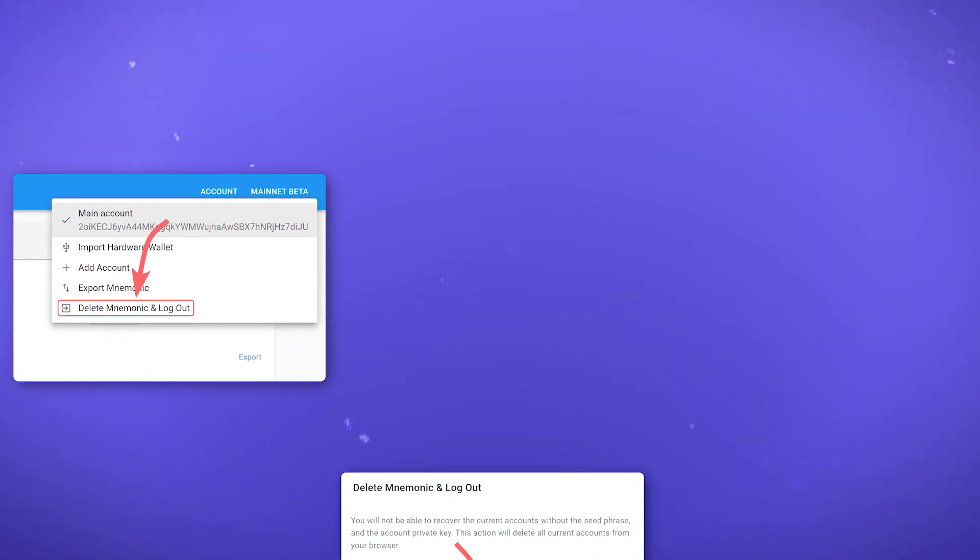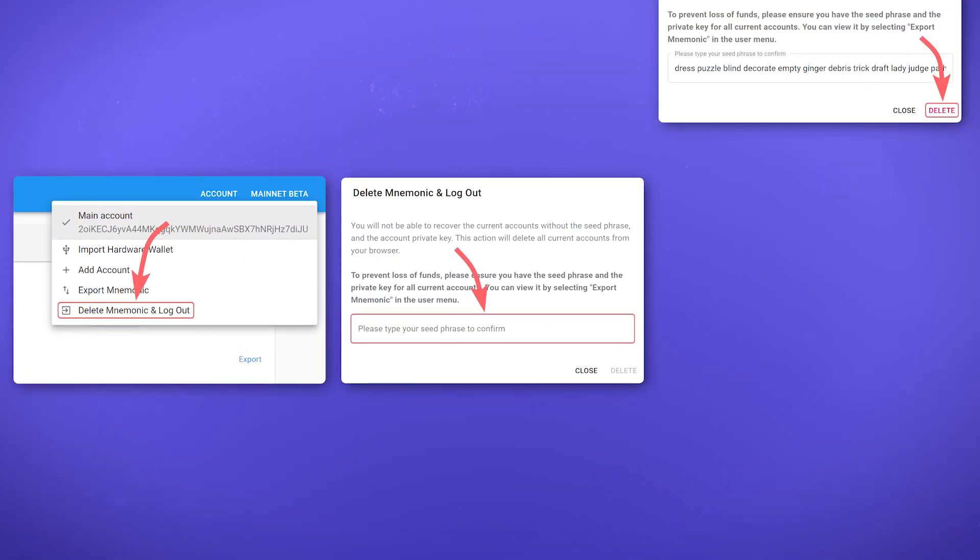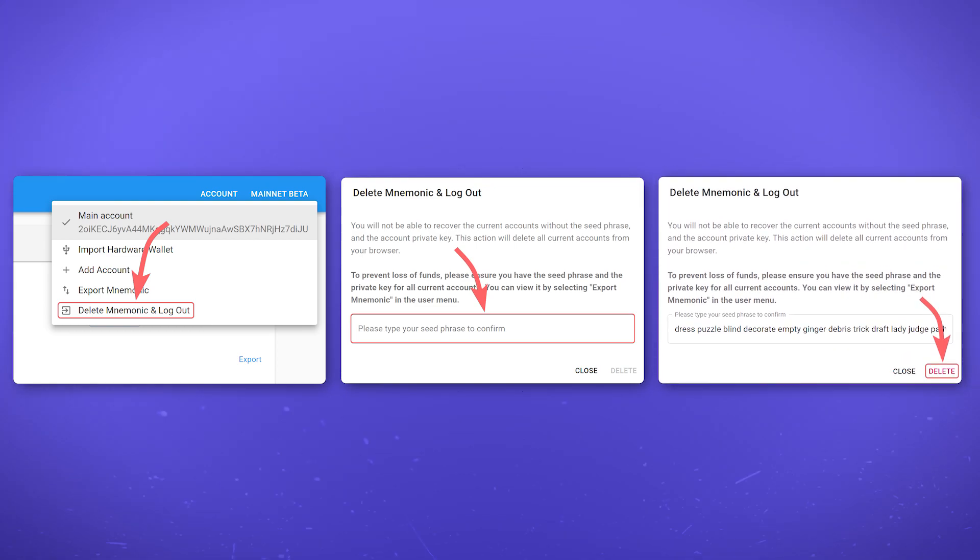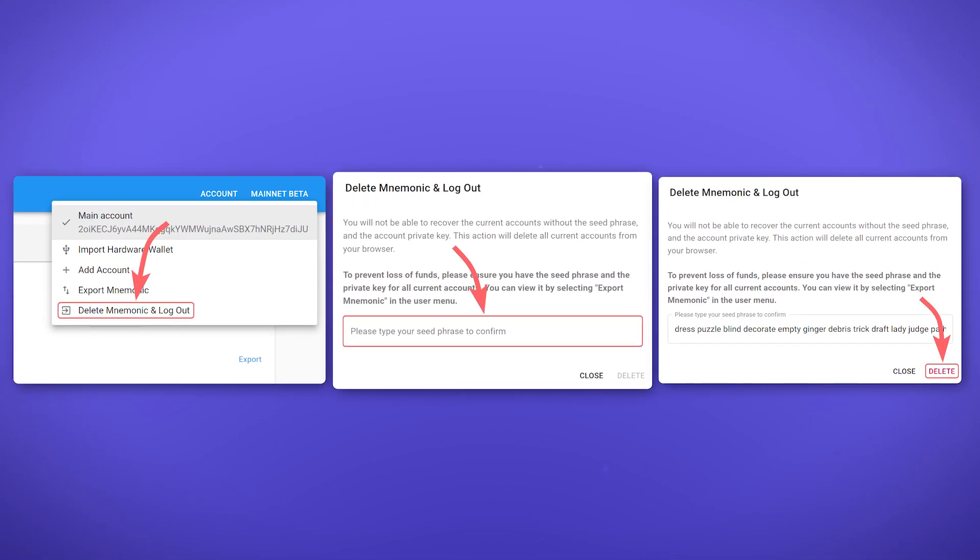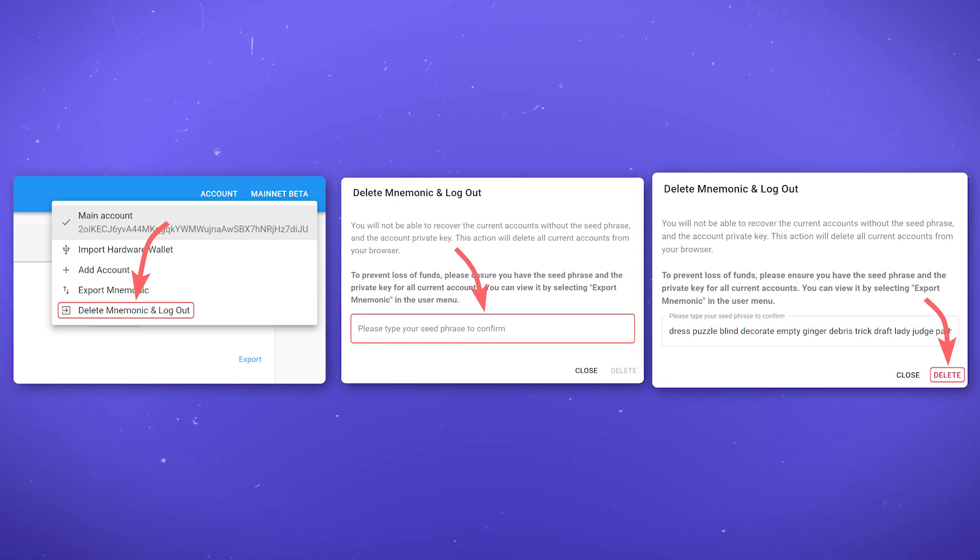To delete the current wallet from solid and create or import a new one, click on delete mnemonic and logout. Enter your seed phrase to confirm that you have saved it and press delete.